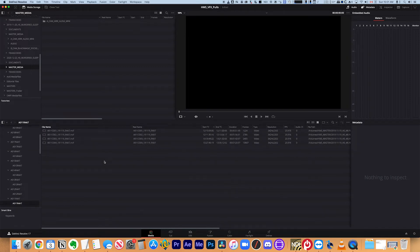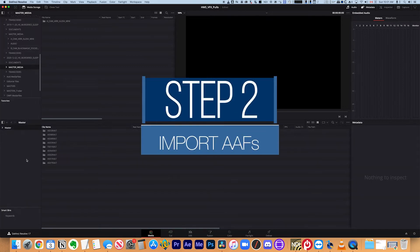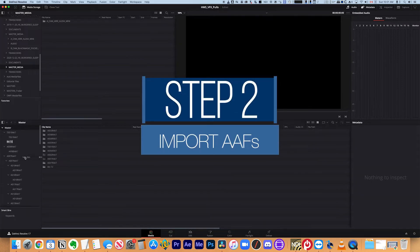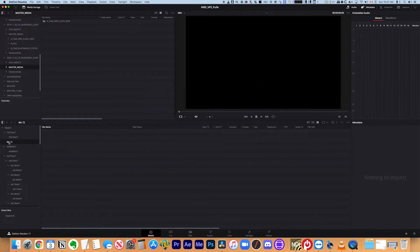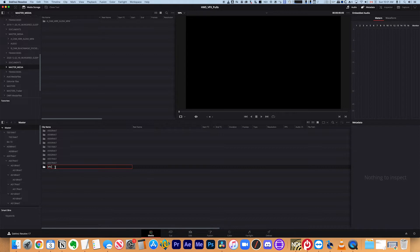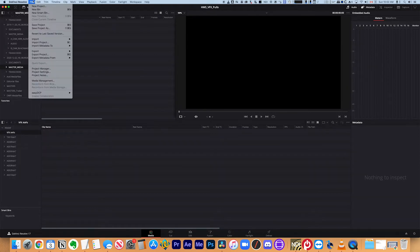Now that this is all here, we are ready to start importing our VFX pulls. So what I like to do is I like to make a new bin at the top level VFX AAFs. And inside of that, what I'm going to do is I'm going to import AAFs.